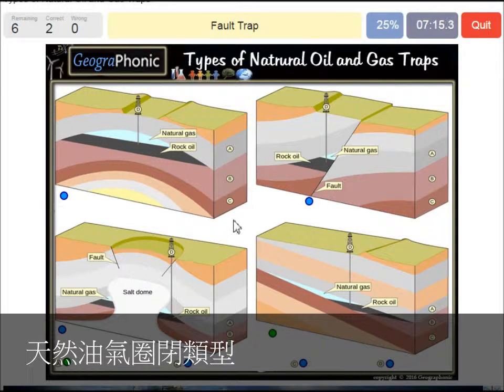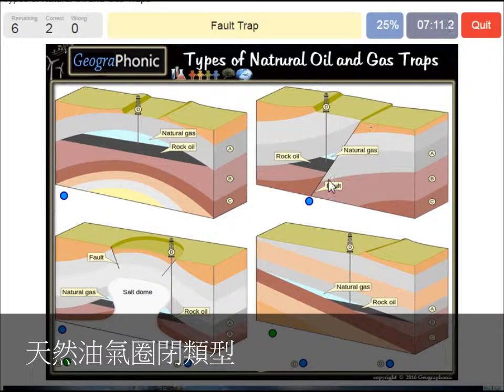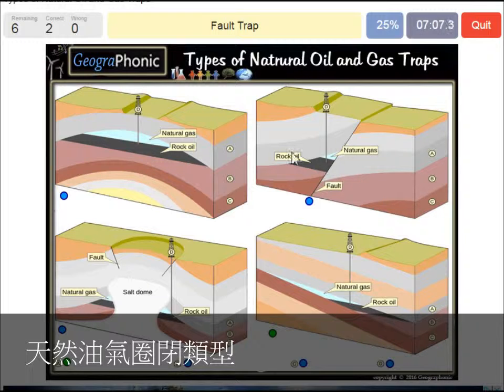In this case we see a fault trap — that's this picture. Here we see the fault and it causes a trap because the gray areas are closing off the gas and oil.